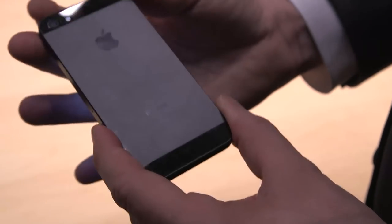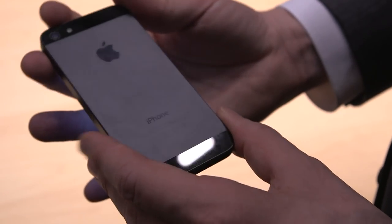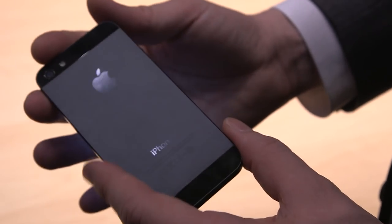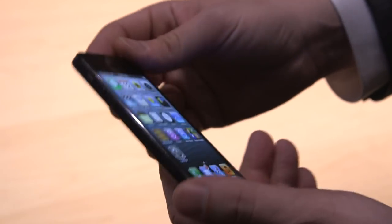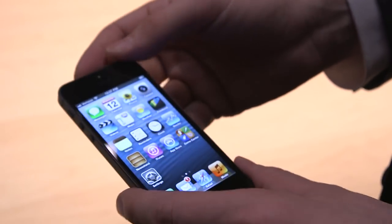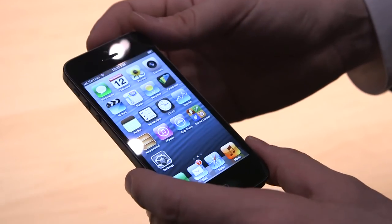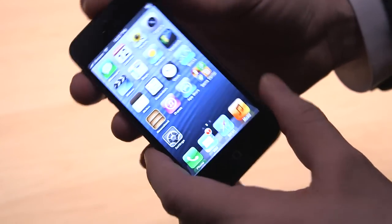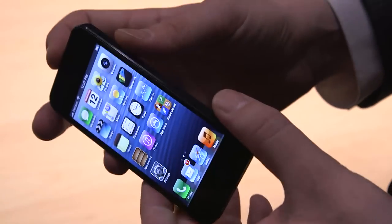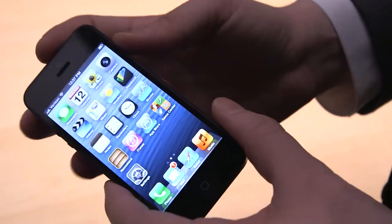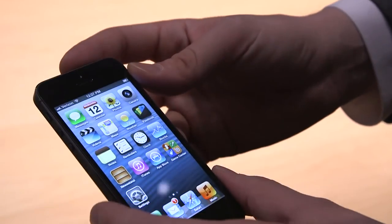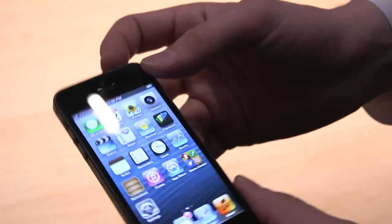So this is it. I mean, this is the iPhone 5. It's going to be available. I believe it goes on sale September 21st. And we're going to spend a little bit more time with it. We'll have some impressions and a lot more info soon.